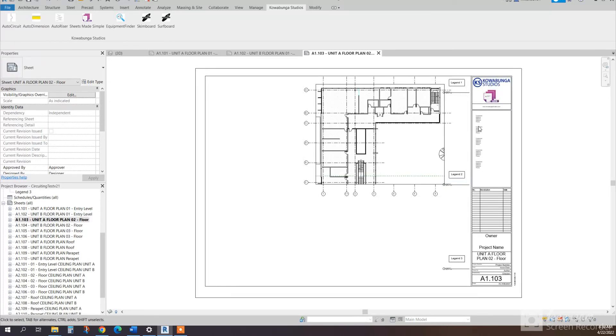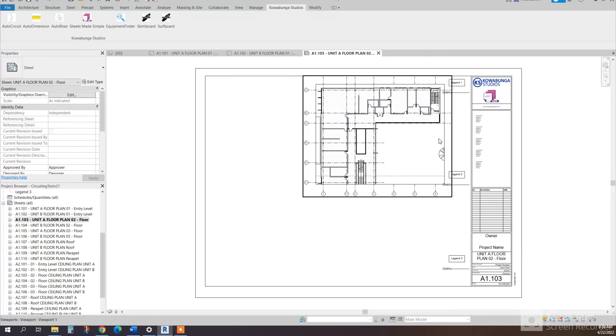And then everything is aligned to the top right corner of the view, and it's cropped according to the scope boxes that we've put in.